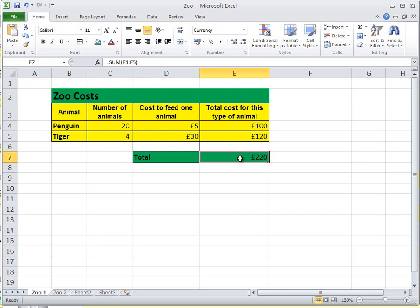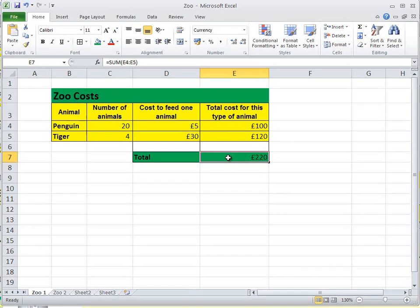Now you probably want to go equals E4 plus E5. I can understand why you want to do that, but believe me, in the next exercise when we've got lots and lots of animals to add up, you really want to do a sum rather than add up lots and lots of cells. So, over to you.